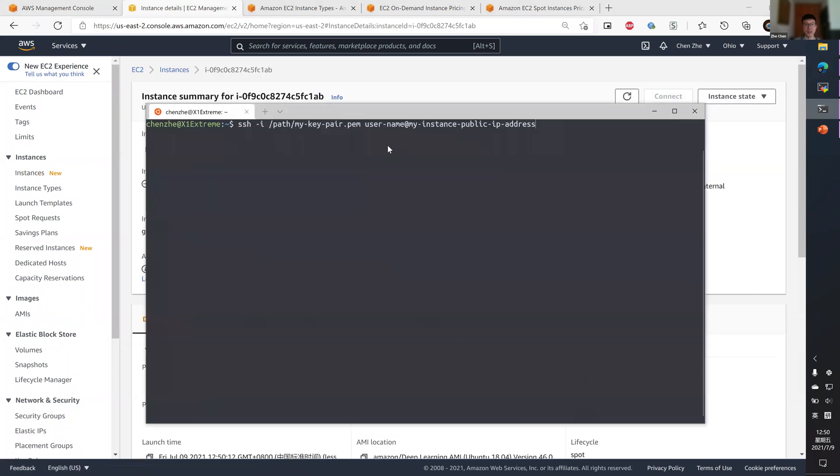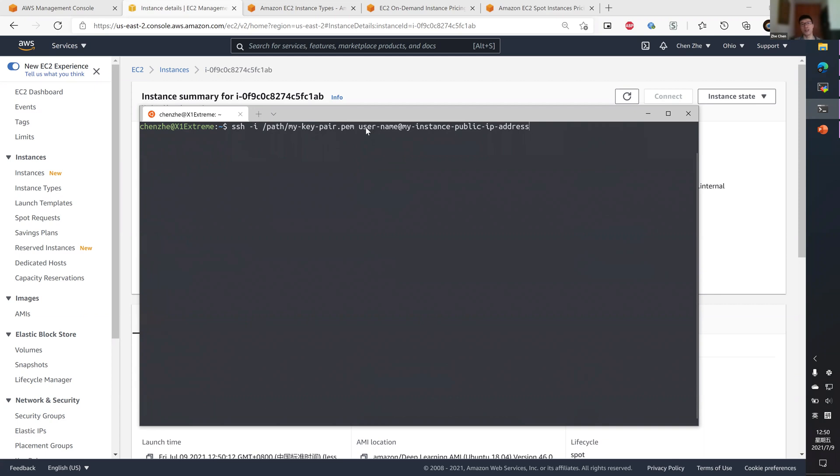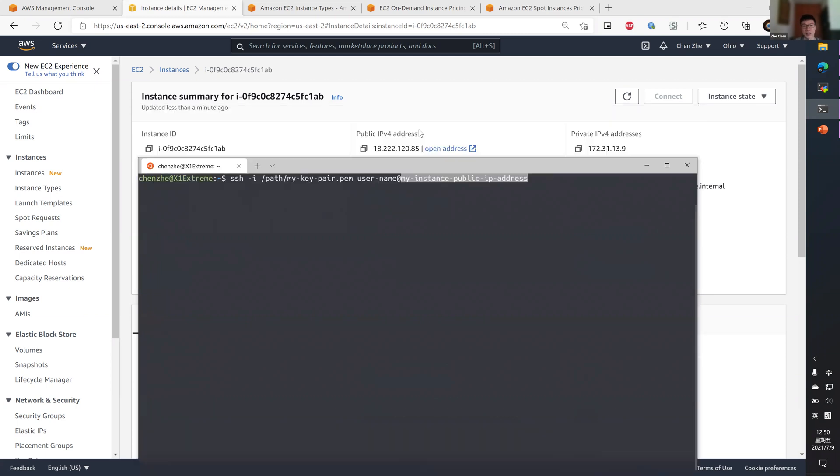If you're using the SSH command line, you need to use a -i option to specify the key pair file that you just downloaded. For username, since we are using a Ubuntu-based image, the username will be Ubuntu. And you need to use the IP address that's shown here.